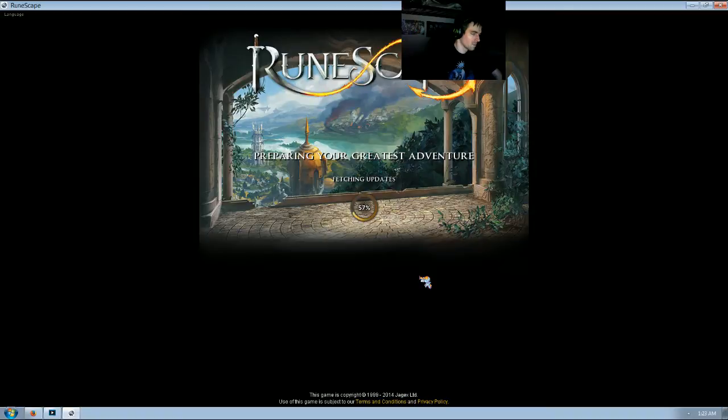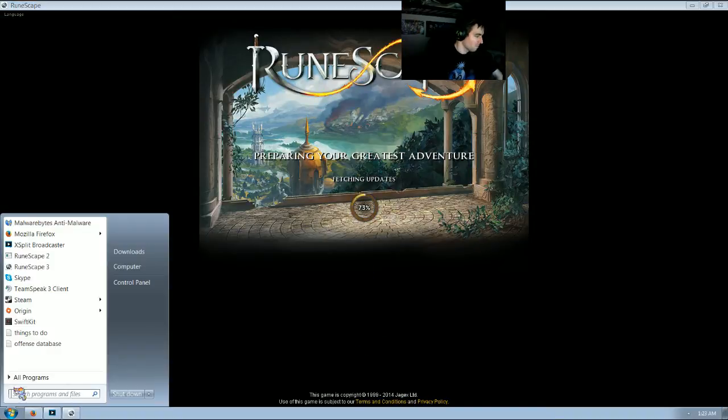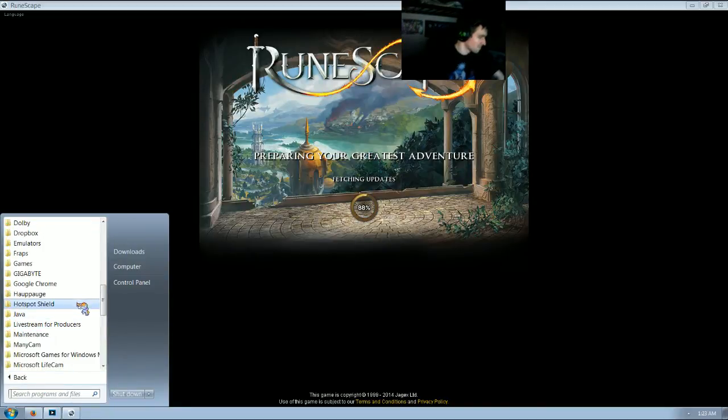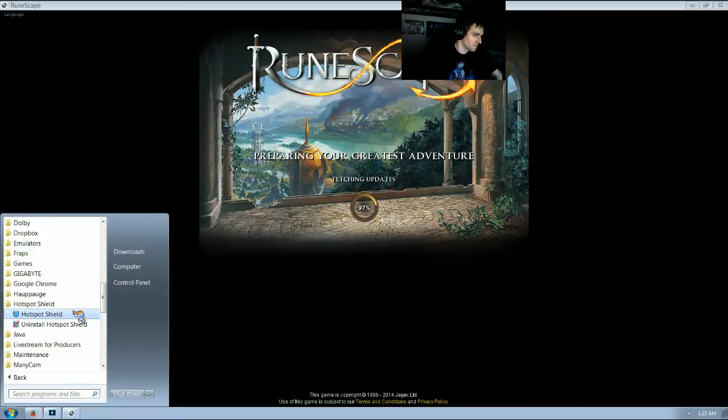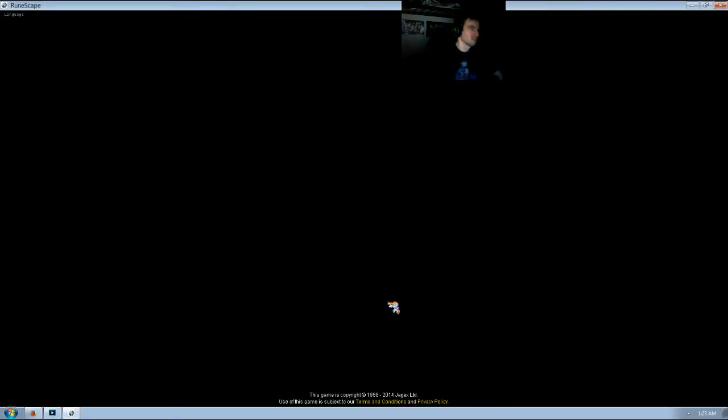I think that takes longer to log in with the VPN active for some reason. I think I'm going to turn it off until I've done this tutorial. All right, here we go.